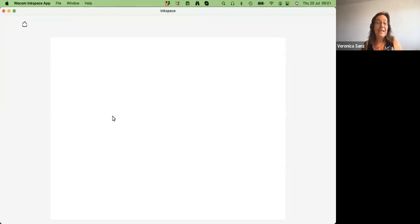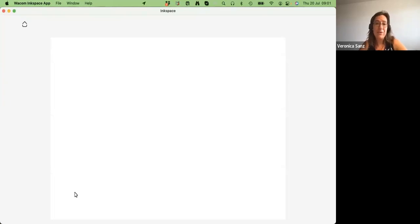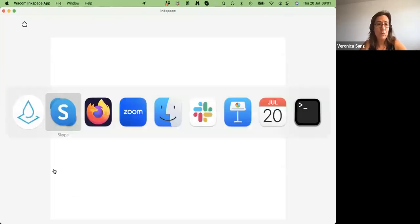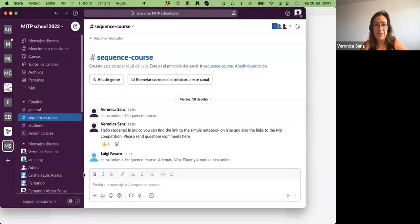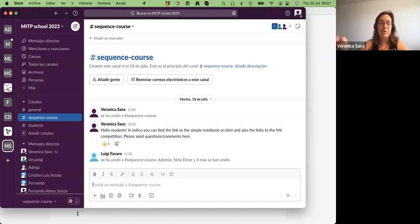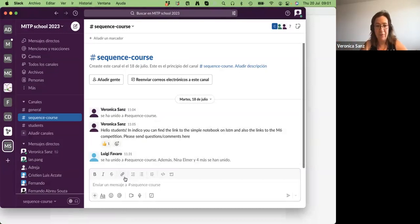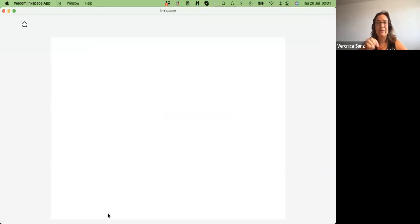Now that we have a Slack channel, if you have any questions, you can always place them there and I'll have a look at the end of the lecture. Maybe it's easier than telling Claudius — you can always write it there and I'll answer the question.